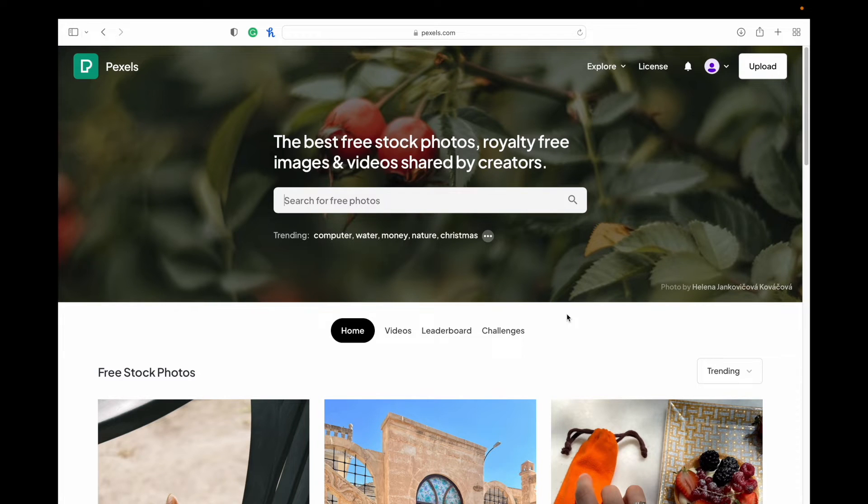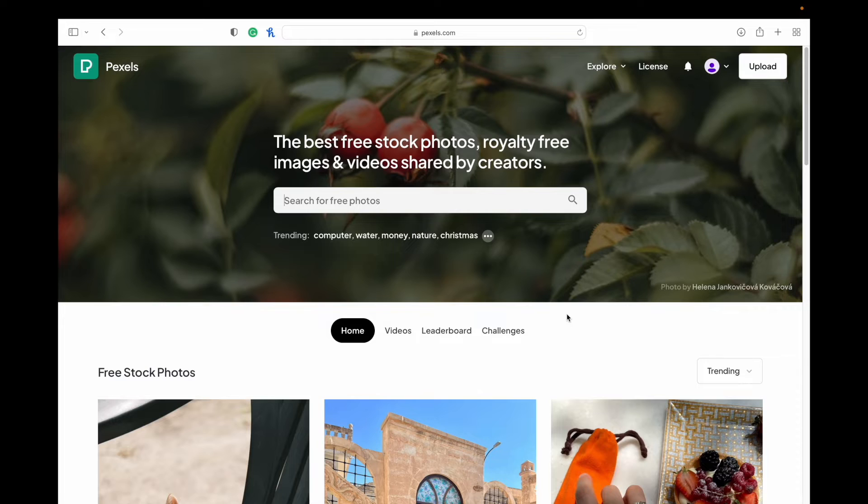Welcome back to my channel. Welcome if you're new here. Today we're checking out Pexels, a place where you can find copyright free images. If you're looking for images, stock photos, videos to use on your creative projects, Pexels is a great one to do that.